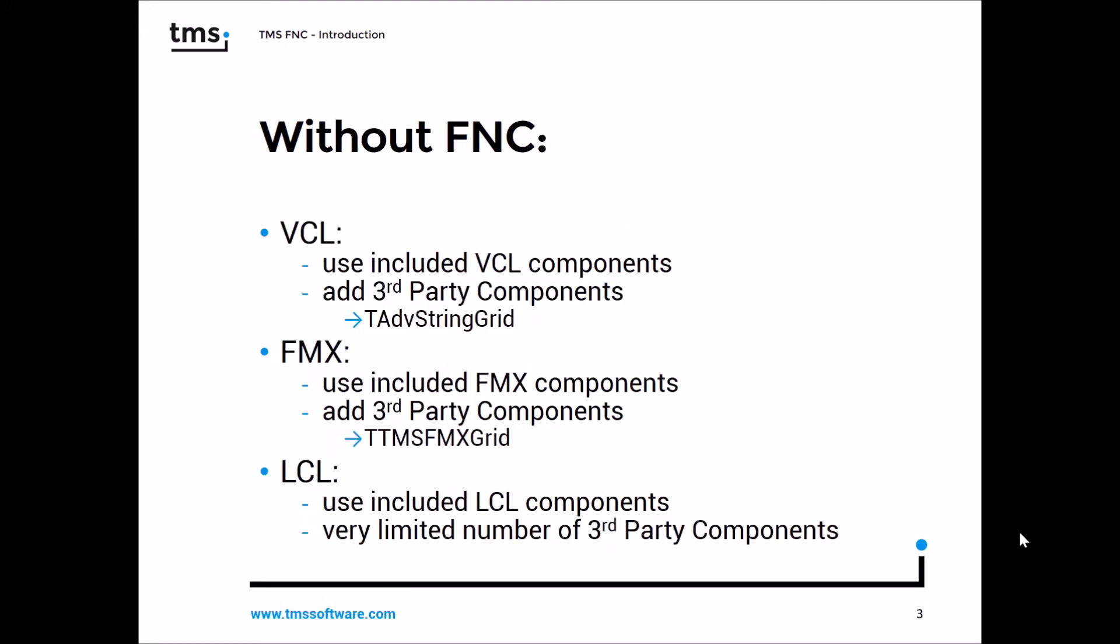Without FNC, the picture looks like this. If you develop a VCL application, you use the included VCL components, add third-party controls, for example T-Advanced String Grid from TMS Software, and then you have your application for Windows 32-bit or 64-bit.